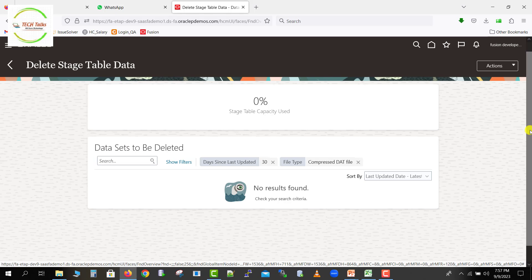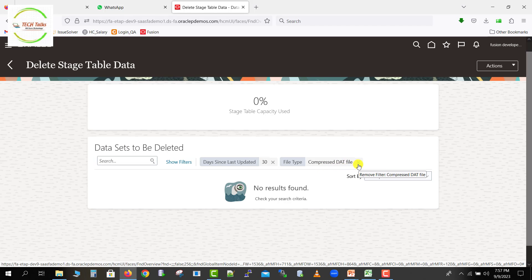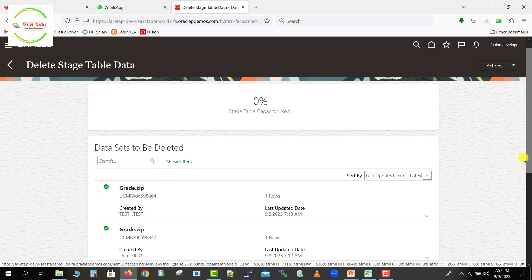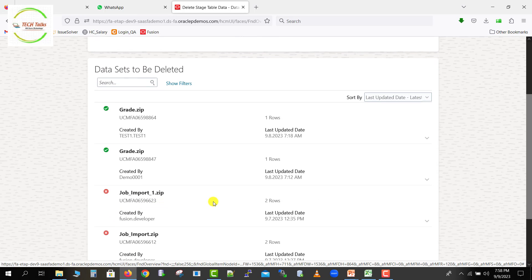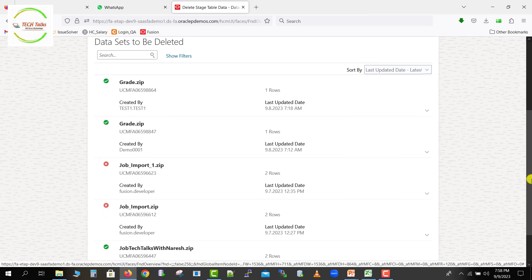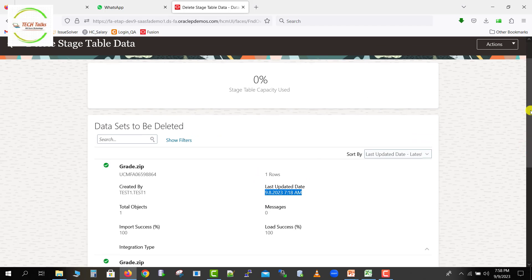This is a simple functionality where we schedule some jobs and it will delete the data. We can see there are a few filters applied by default — one is Data Since Last Day set to 30, and the second is Compressed Data File. I'll remove both filters. Once removed, you can see the list of files we had already uploaded — there's a 'grade.zip', another 'grade.zip', and 'job_import_1.zip', and many more. You can click the dropdown to see the respective status, any messages, or the upload date.